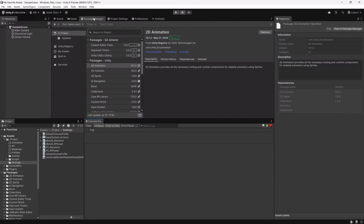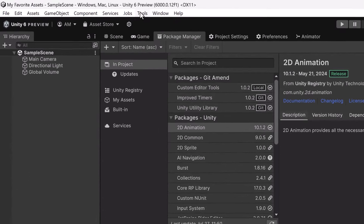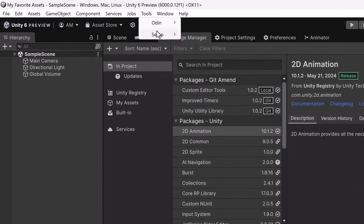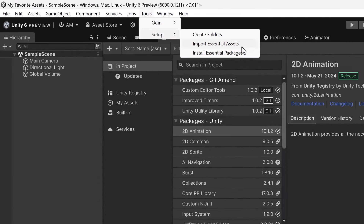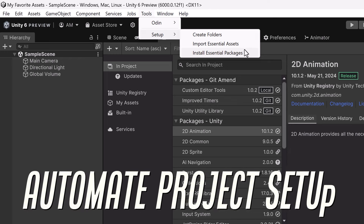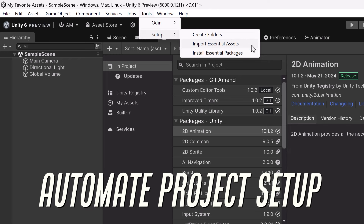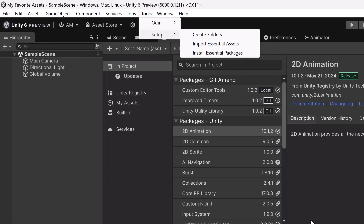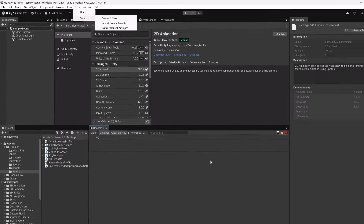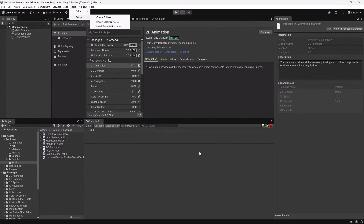Today we're going to cover all the essential Unity tools I bring into every single project, and we're going to write the scripts that import them all automatically. The idea is that you'll be able to take what we build here and really make it your own for your own workflow. I'm going to keep the intro short — I want to show you the assets I love and use all the time, and show you how to get them in with just a couple clicks.